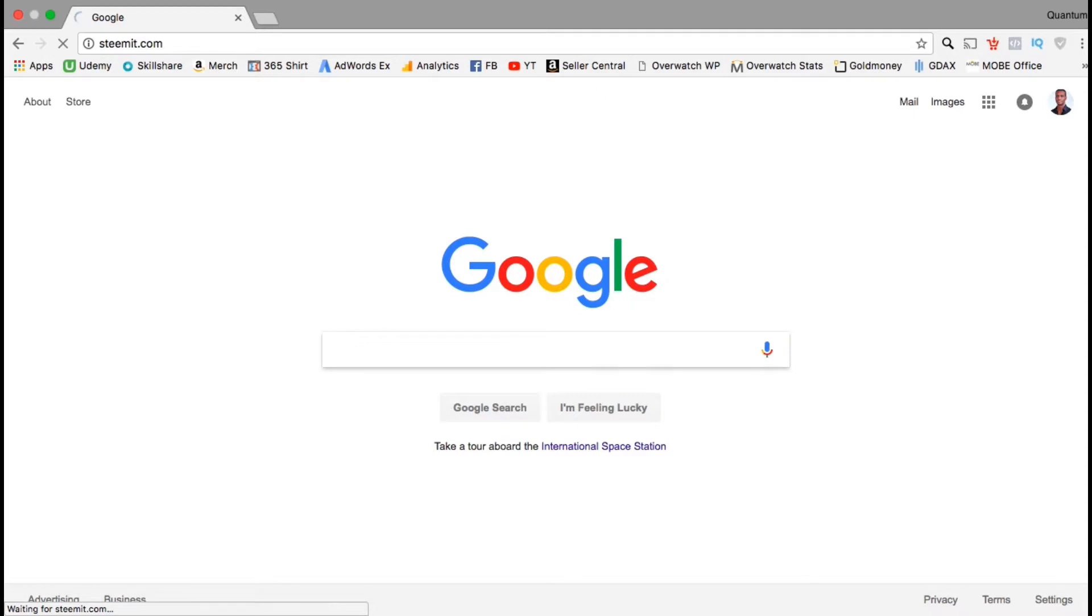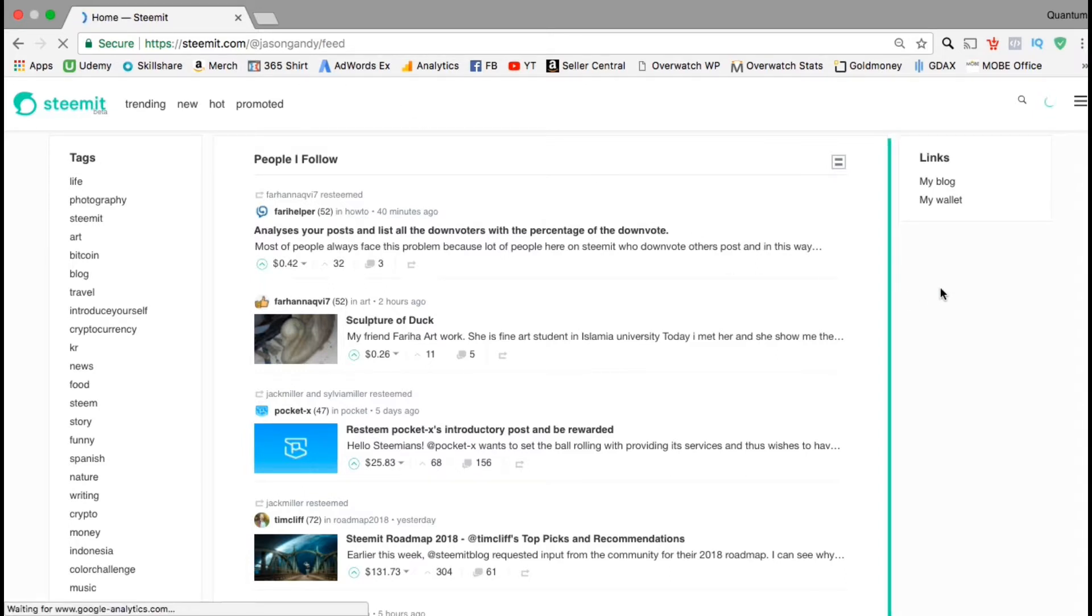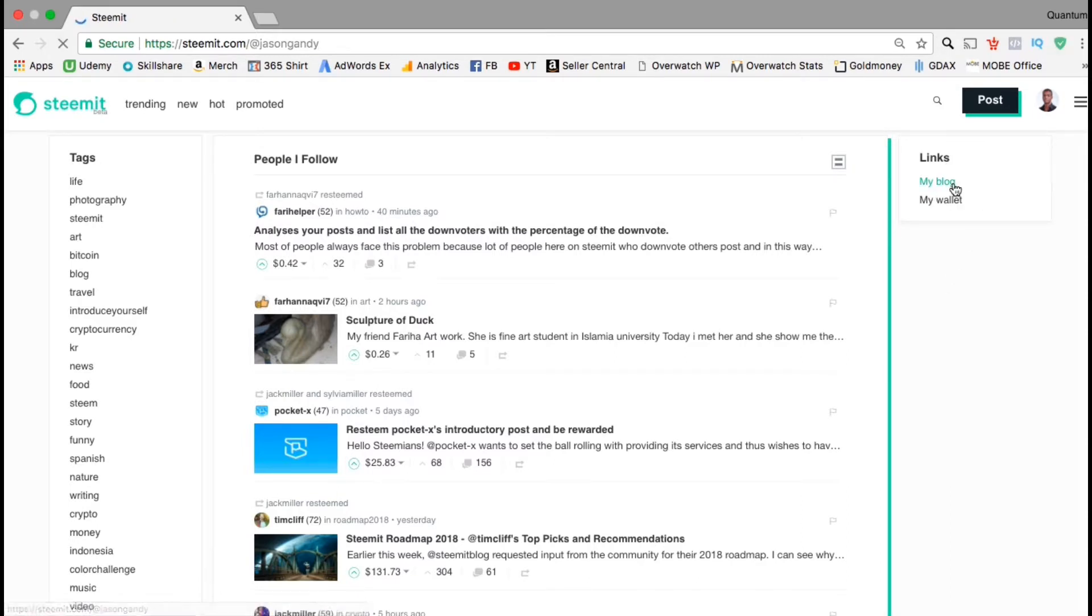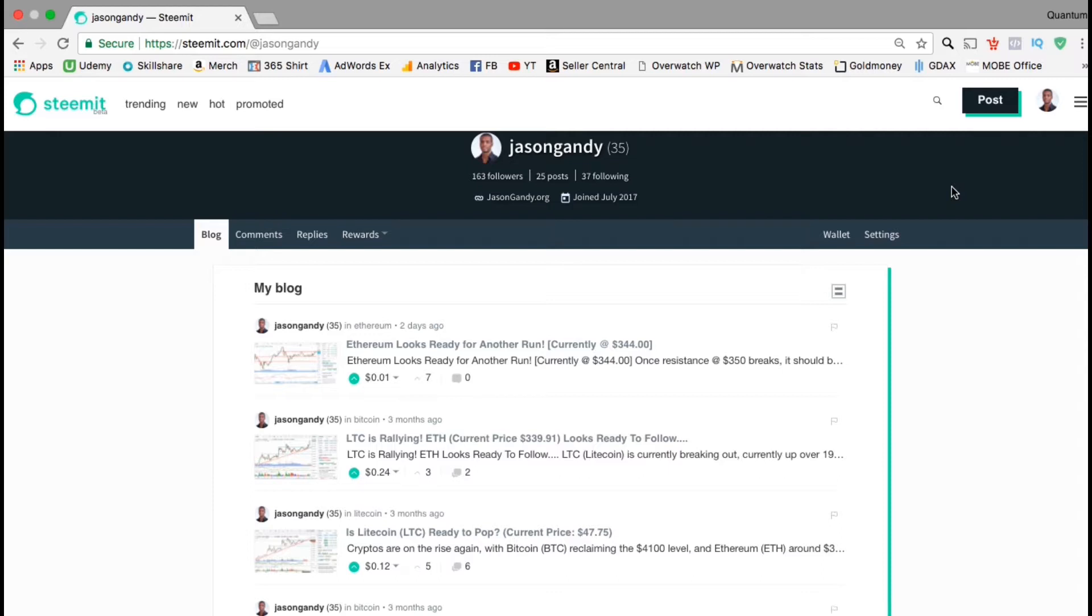So now let's log in and check out my blog to get a first hand look. After you sign up, in the column on the right hand side, you should now see links to your blog and to your wallet. In this video, we're going to check out my blog. Let's click on that now. So here's my personal blog on Steemit. To get to my blog, you can go to steemit.com slash the at symbol then my name Jason Gandy. I currently have 163 followers with 25 posts and I'm following 37 people. Under this, you can see a link to my website and the date I joined the Steemit platform. I haven't made that many posts and my reputation score so far is 35. I believe you start out at 25 when you first sign up to the platform.